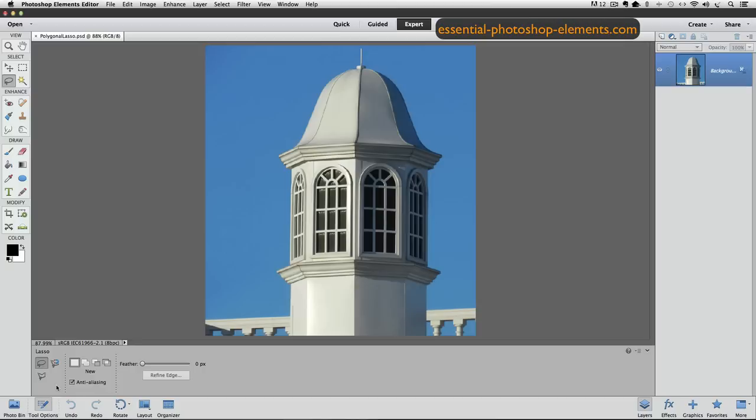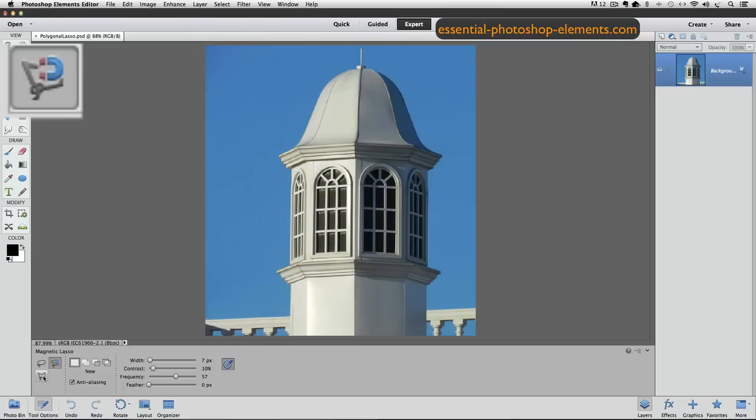There's the Regular Lasso Tool, which looks like this. The Magnetic Lasso Tool, which looks like this. And the one that we're going to look at today is the Polygonal Lasso Tool, and it looks like this.